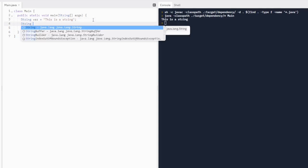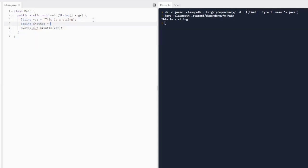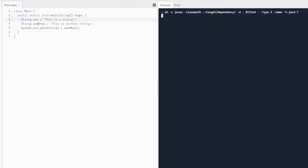We can also print out two strings. So let's do string, we'll do another as the name, and assign it "This is another string." Using the same print line statement, we're going to print out var and another. You're probably going to see that they're going to be kind of conjoined — there's no space between them, there's no period.